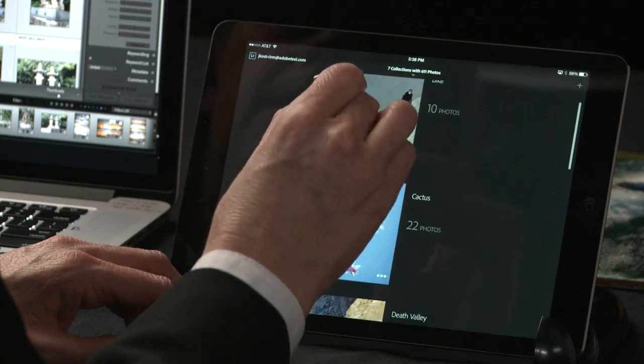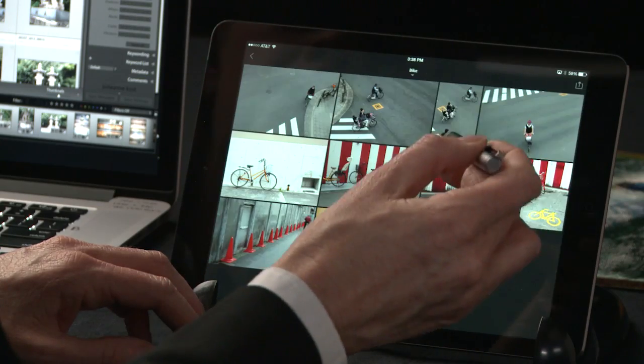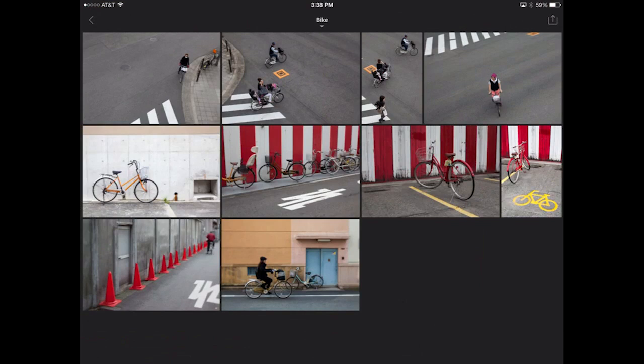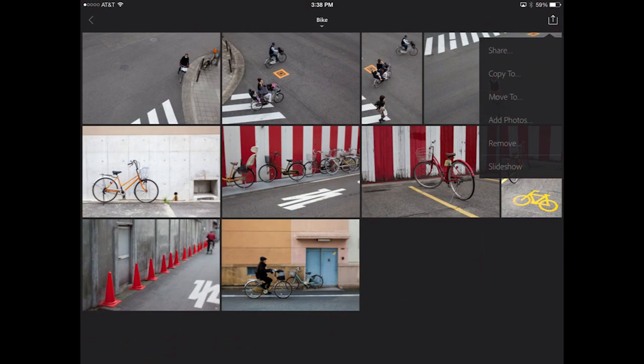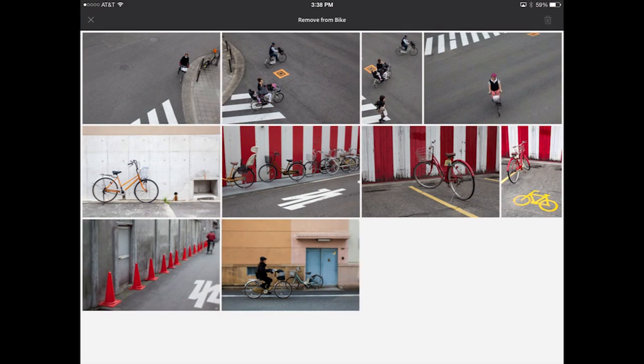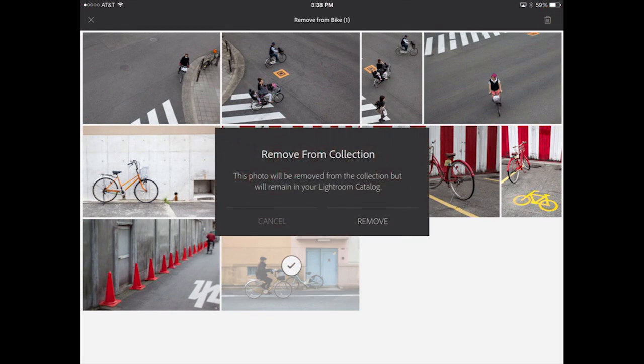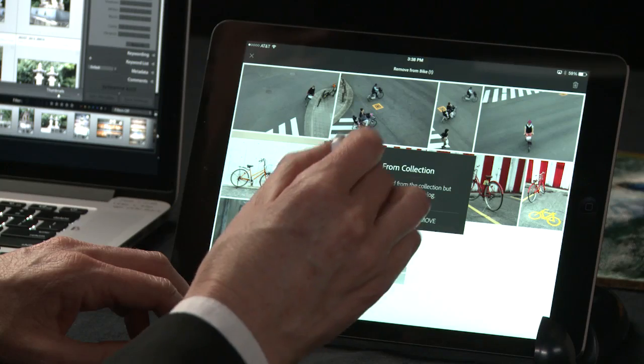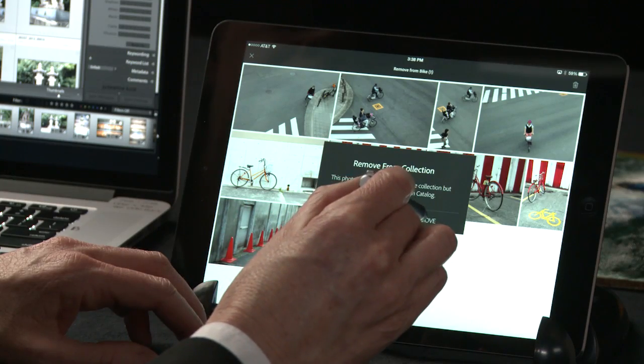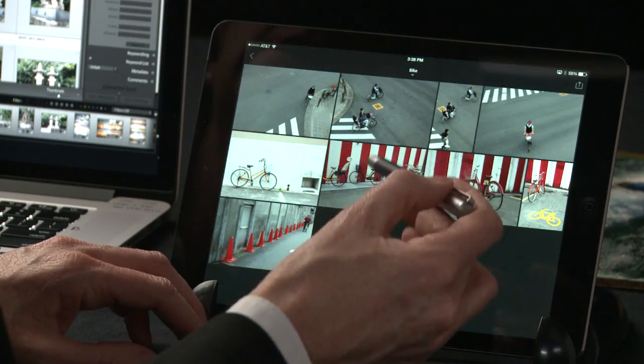Let's return back to the Bike collection. In this case I want to remove an image, so I'll use the icon in the upper right and choose remove. This image is blurry, so I'll select it and then tap the trash can icon. It's important to note that Lightroom Mobile will remove this image from the collection, but your original is still there. So when Lightroom Mobile and the desktop app are in sync, this image will no longer be in the collection, but your original will still be in the folder.